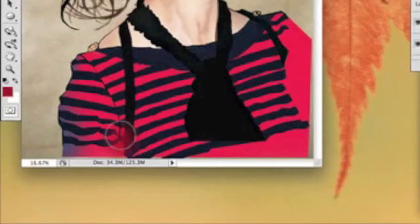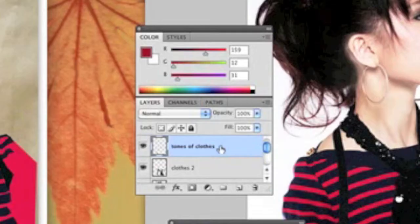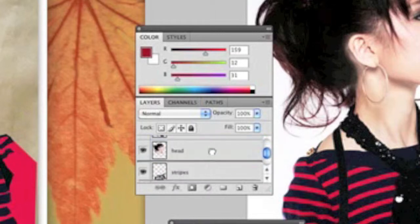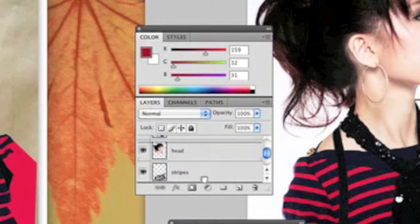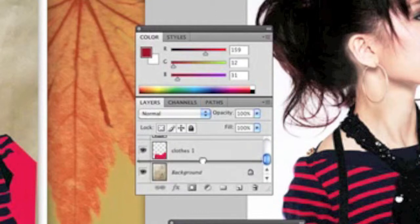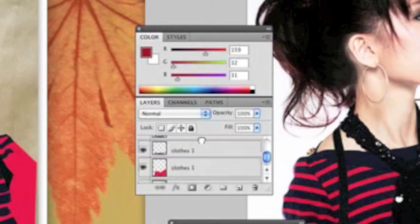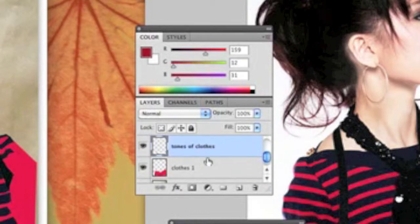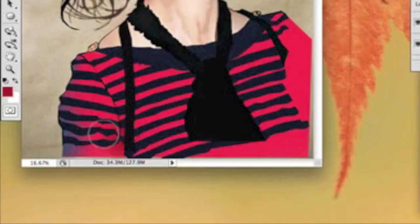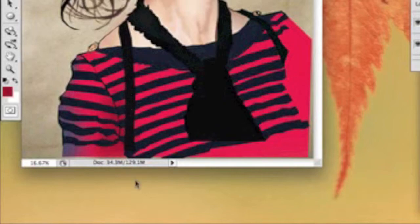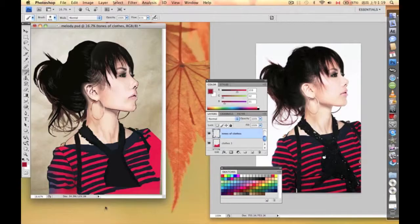Actually, this one should be under the stripes level, right under the clothes level. That works a little better.